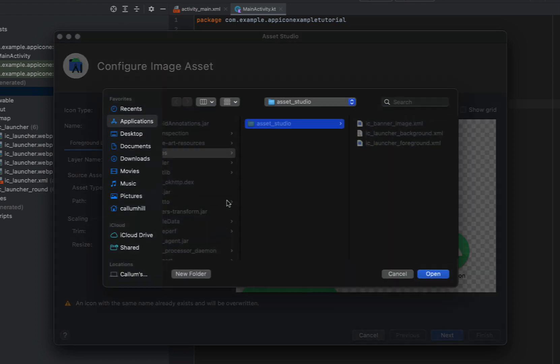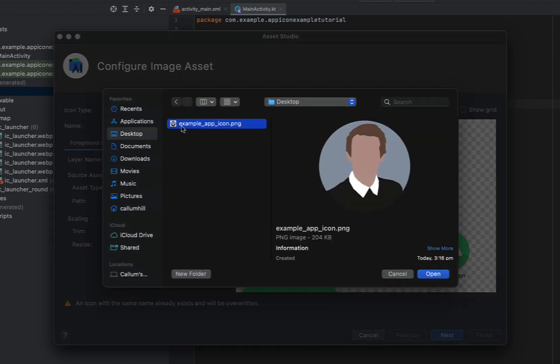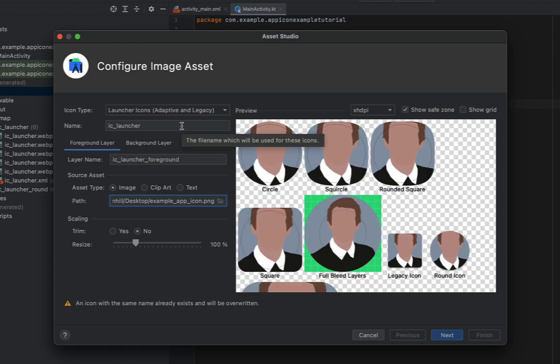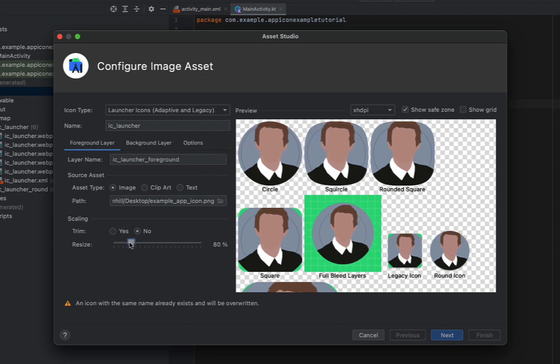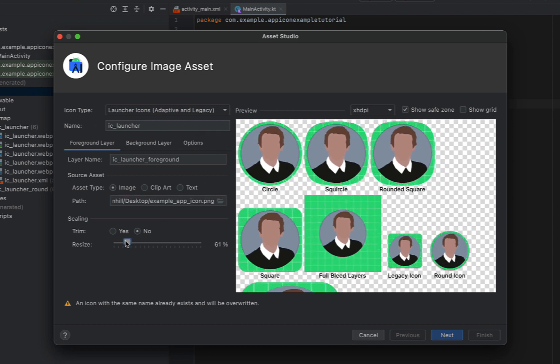I've just got my icon selected here on my desktop and I'm just going to select that and then you can scale it. So just making that a little bit smaller.